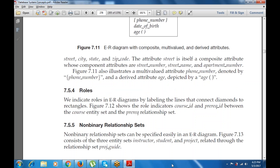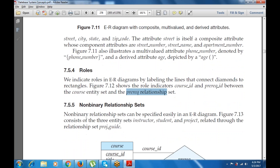The next concept is roles, which includes role indicators such as course ID and prerequisite ID between the course entity set and the prerequisite entity set.